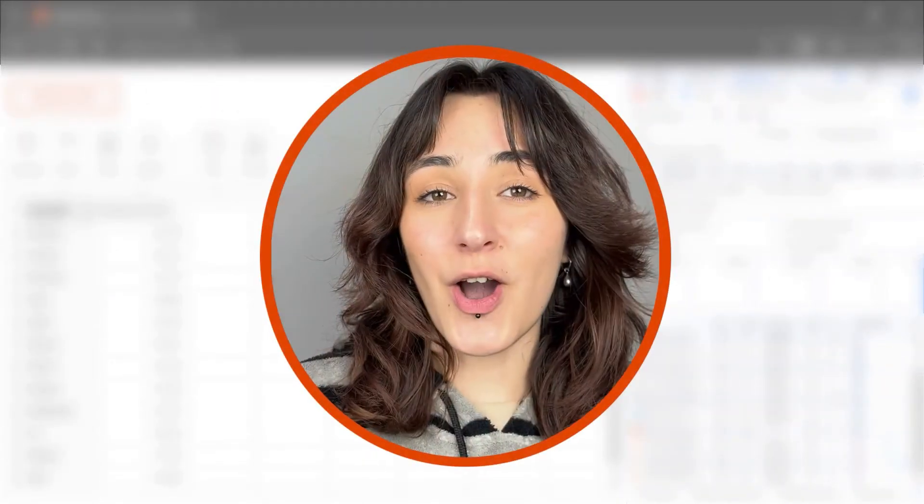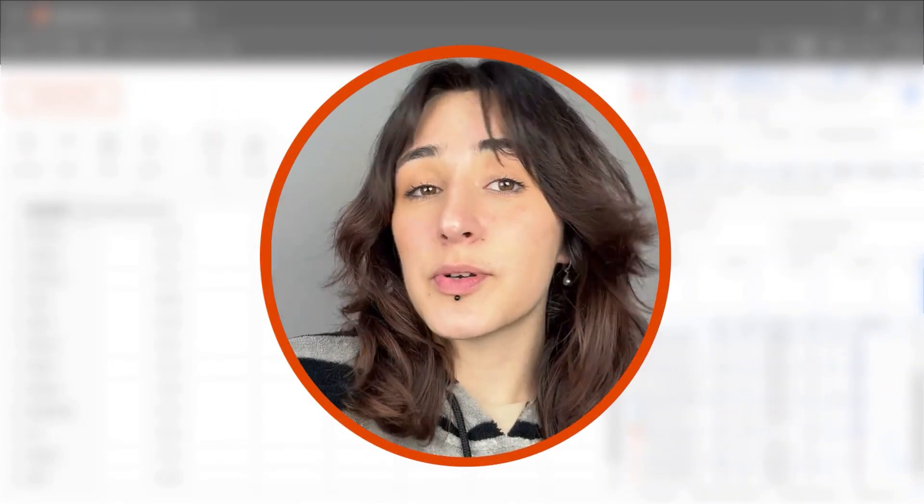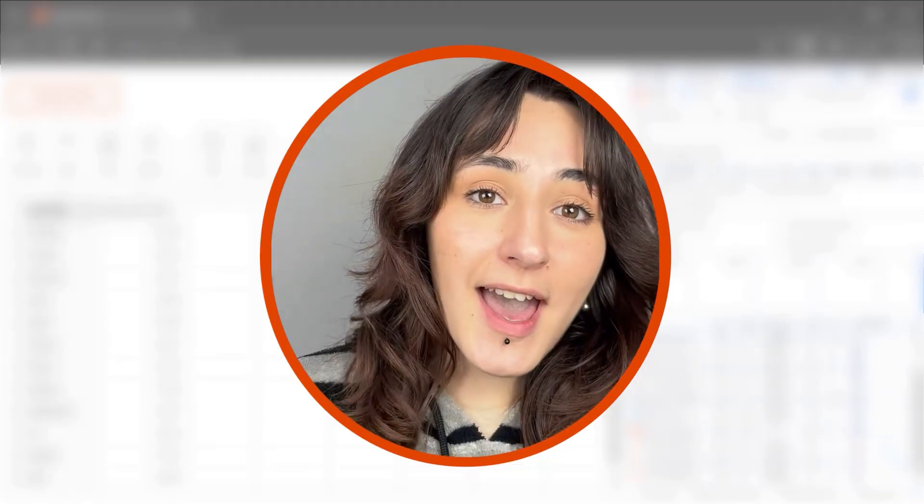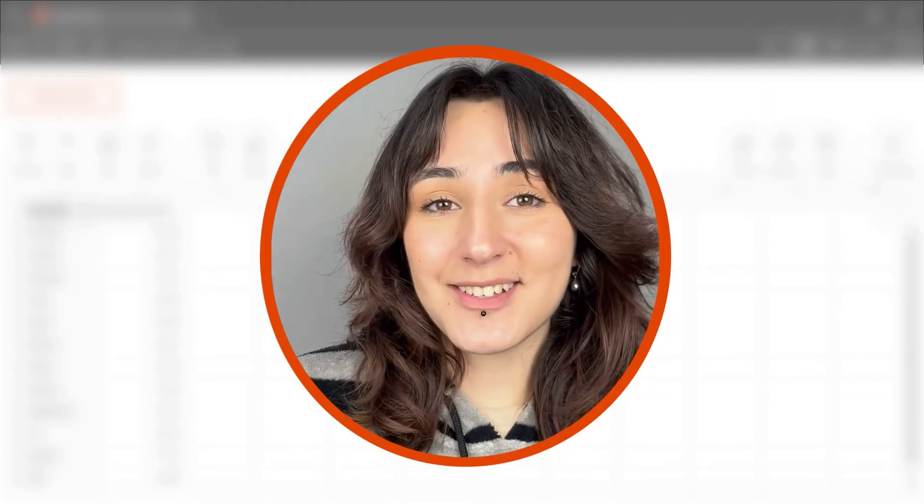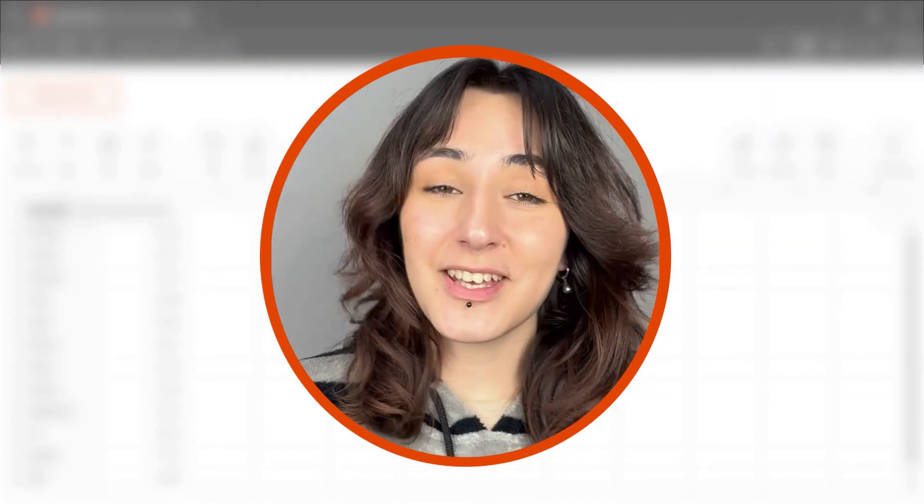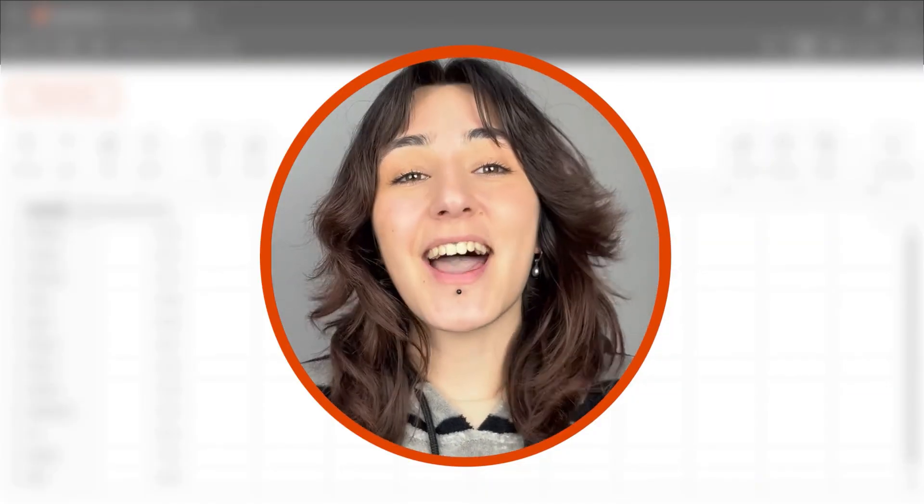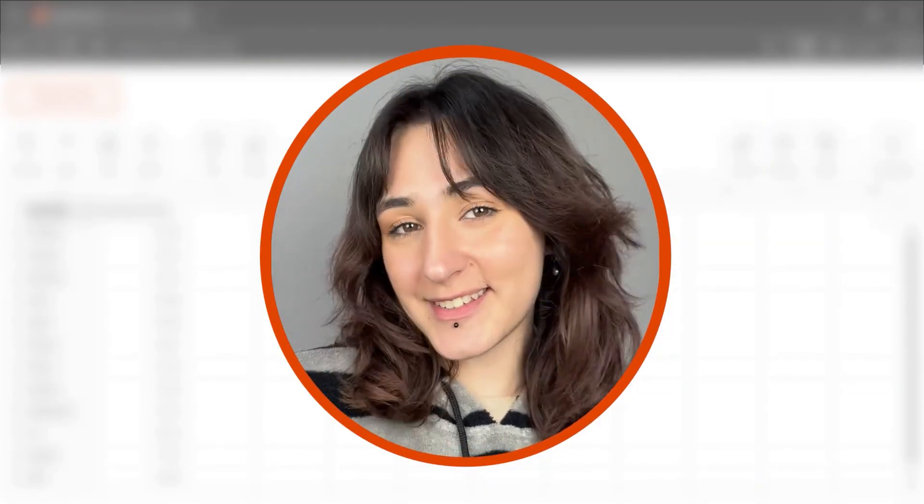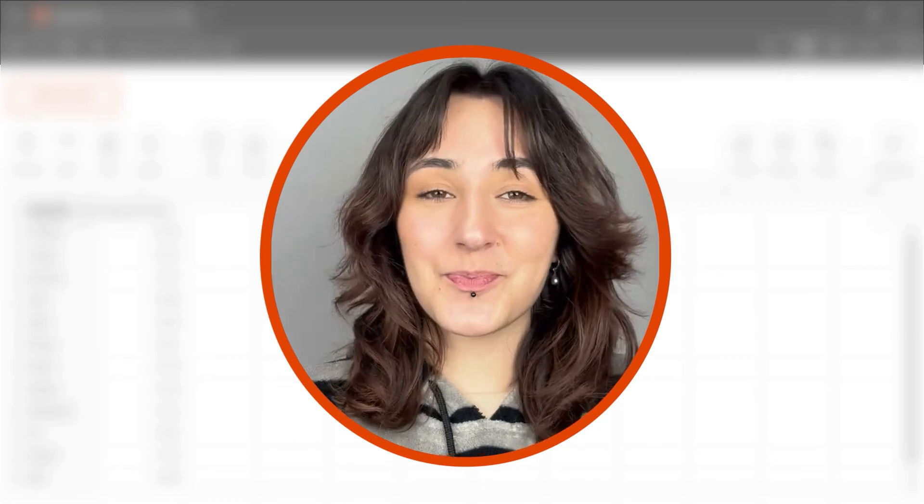So, I hope this little video was helpful and you liked it. Thank you for watching and see you in the next video. Bye!